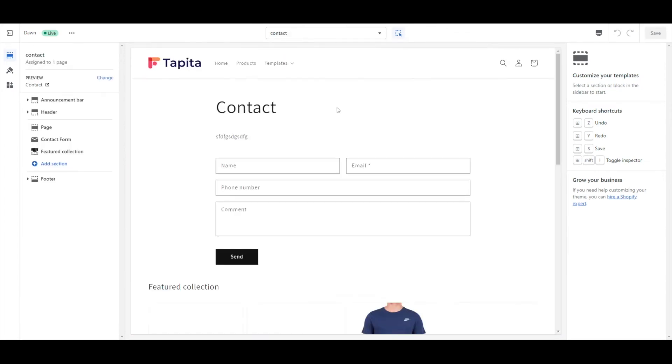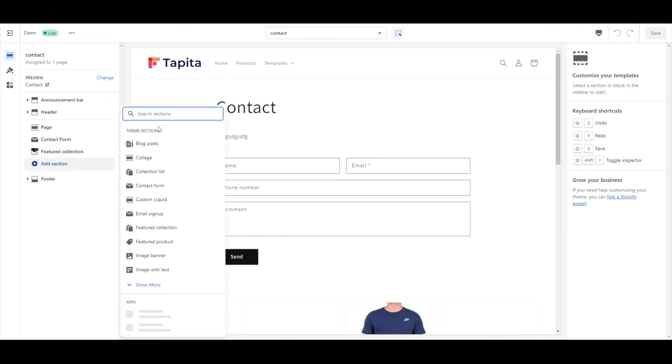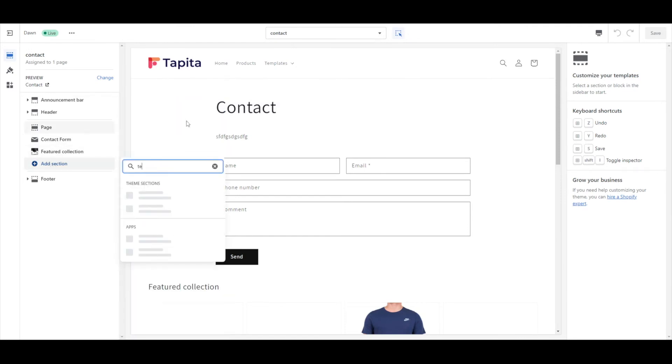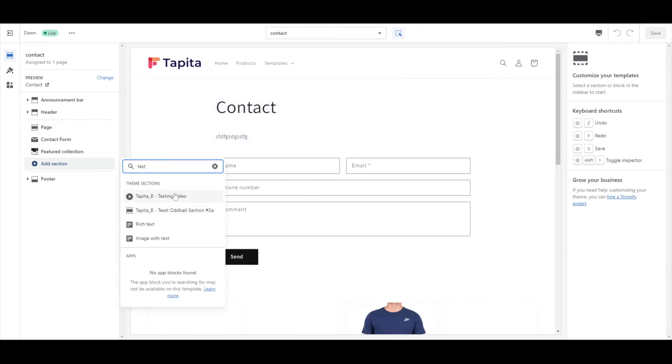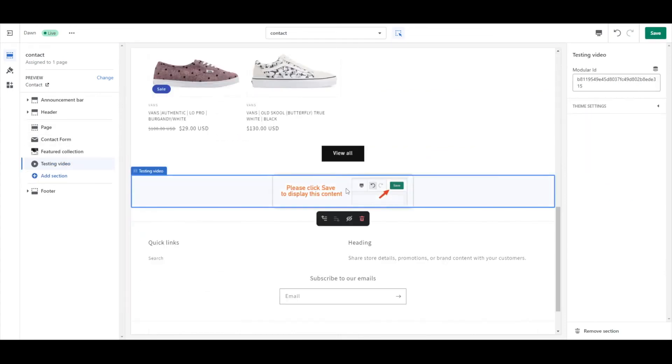In the page customizer, click the Add Section plus button on the page or on the left menu. You'll find your newly created section here. Click on it to add it to the page.